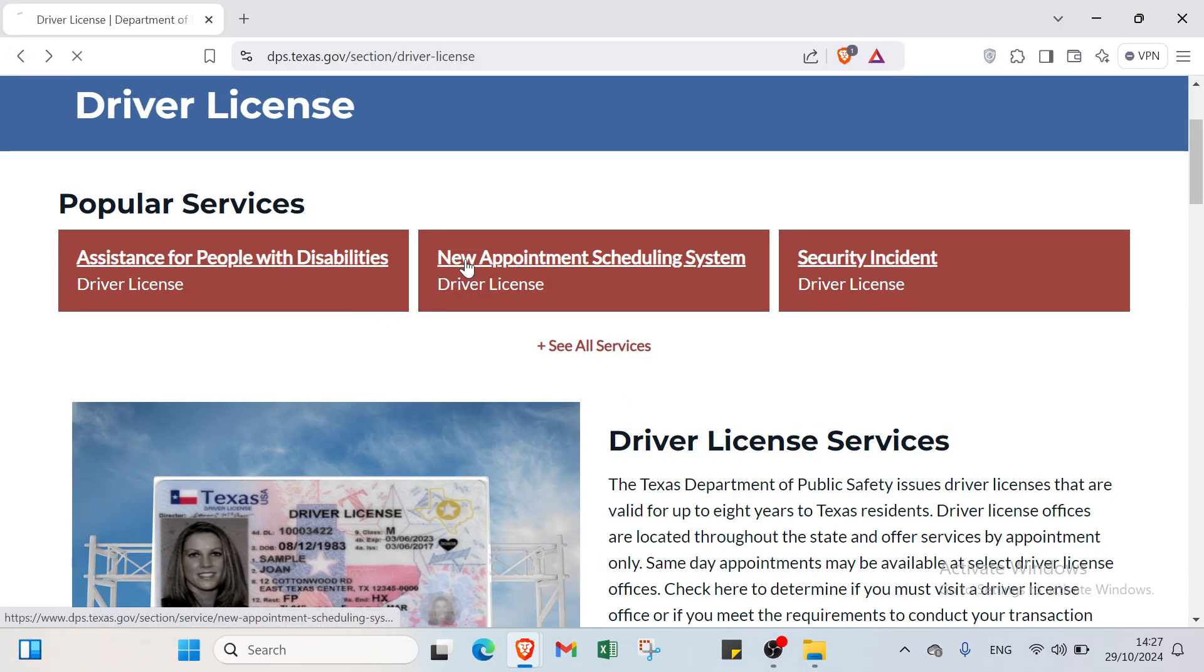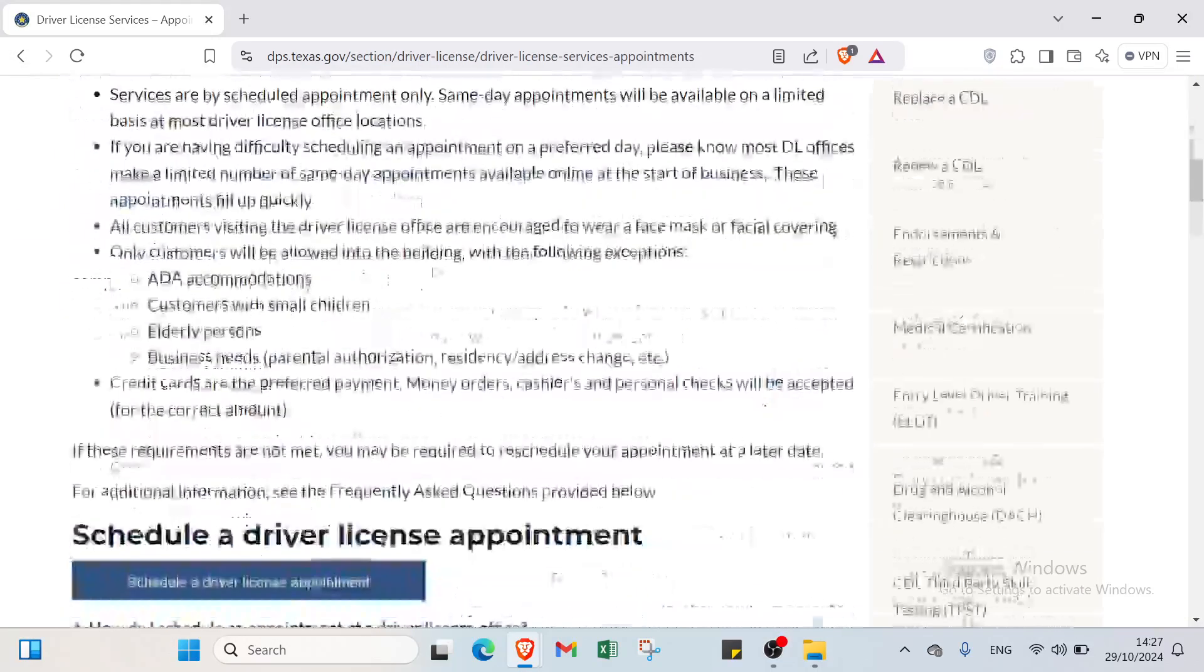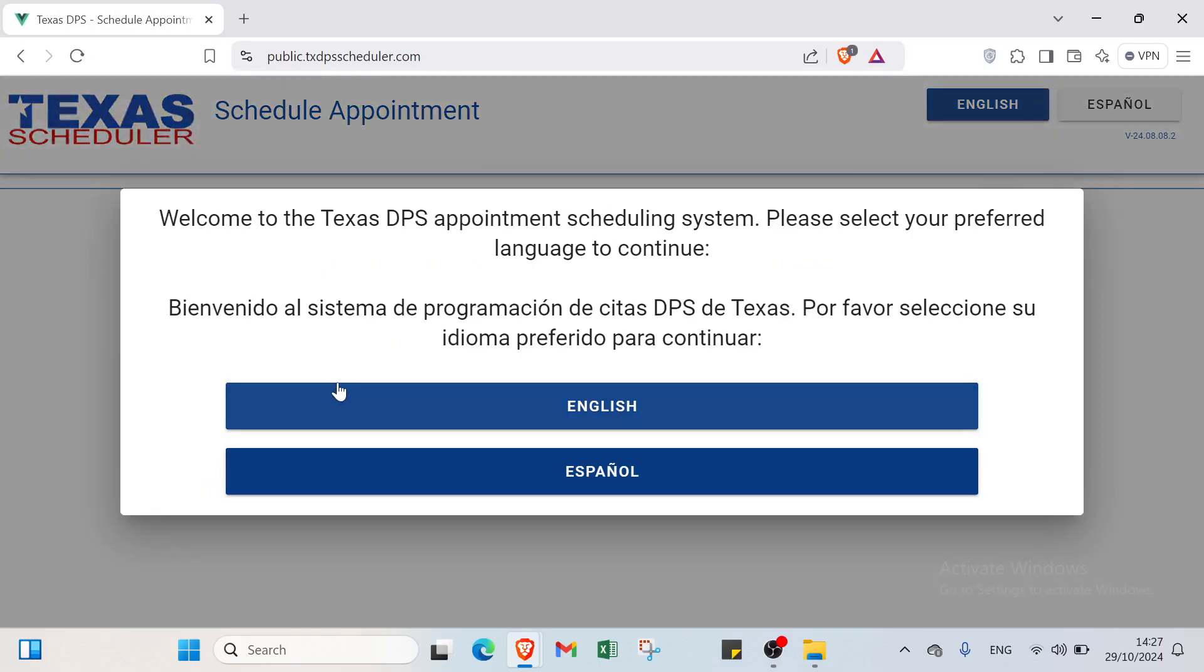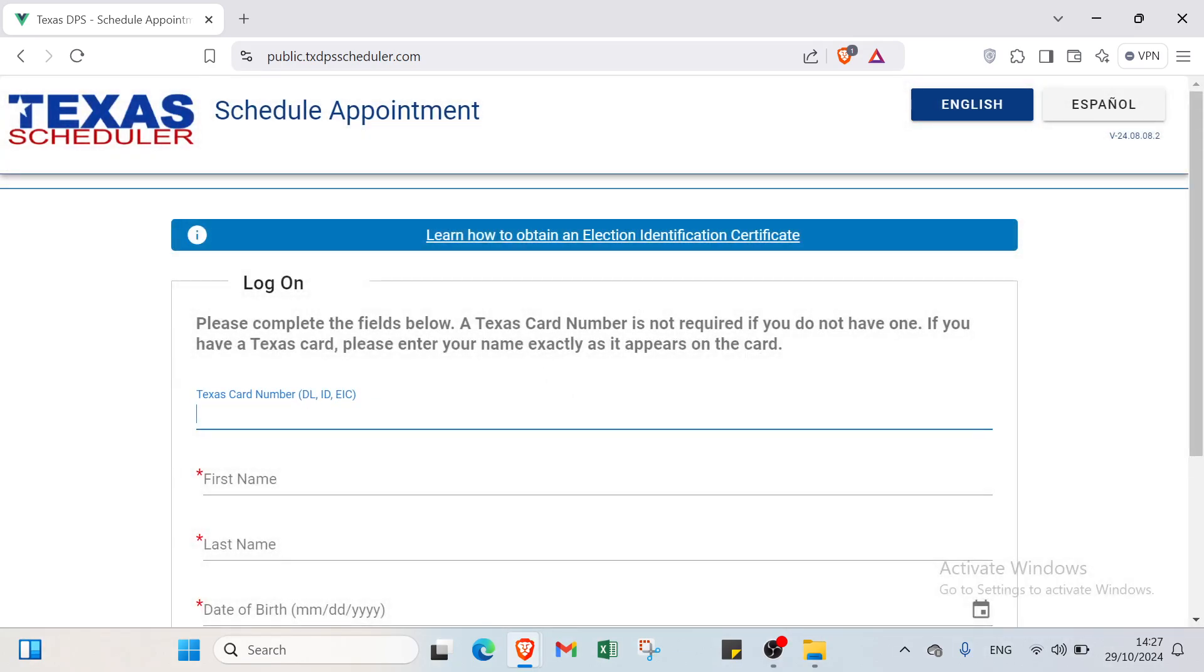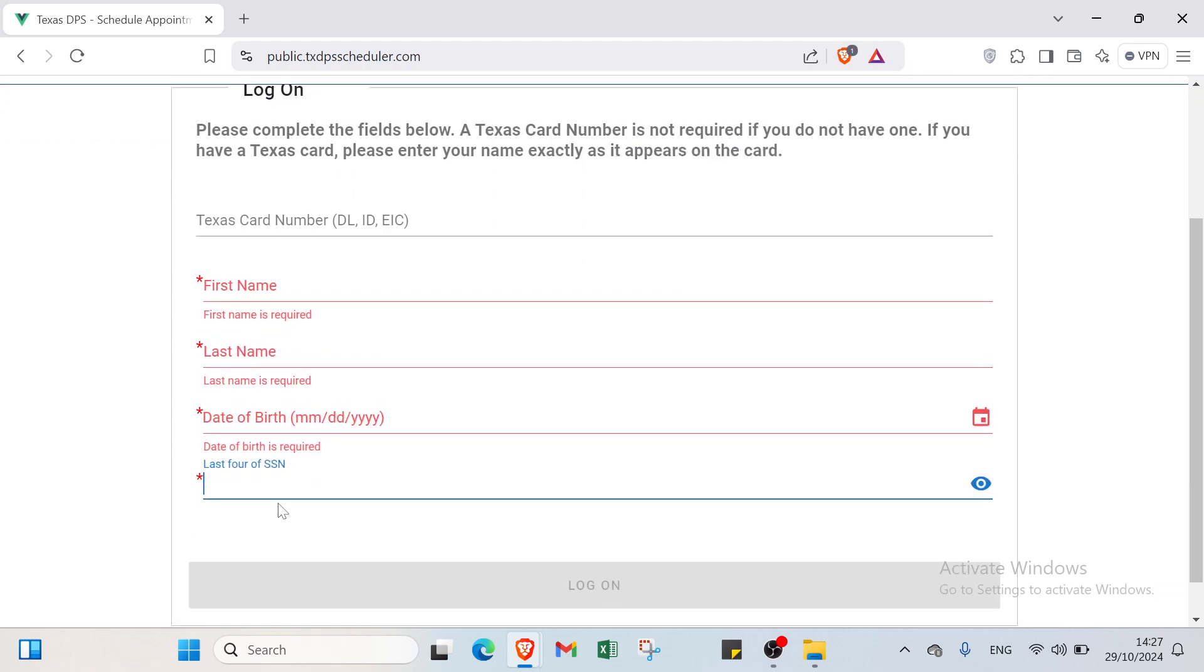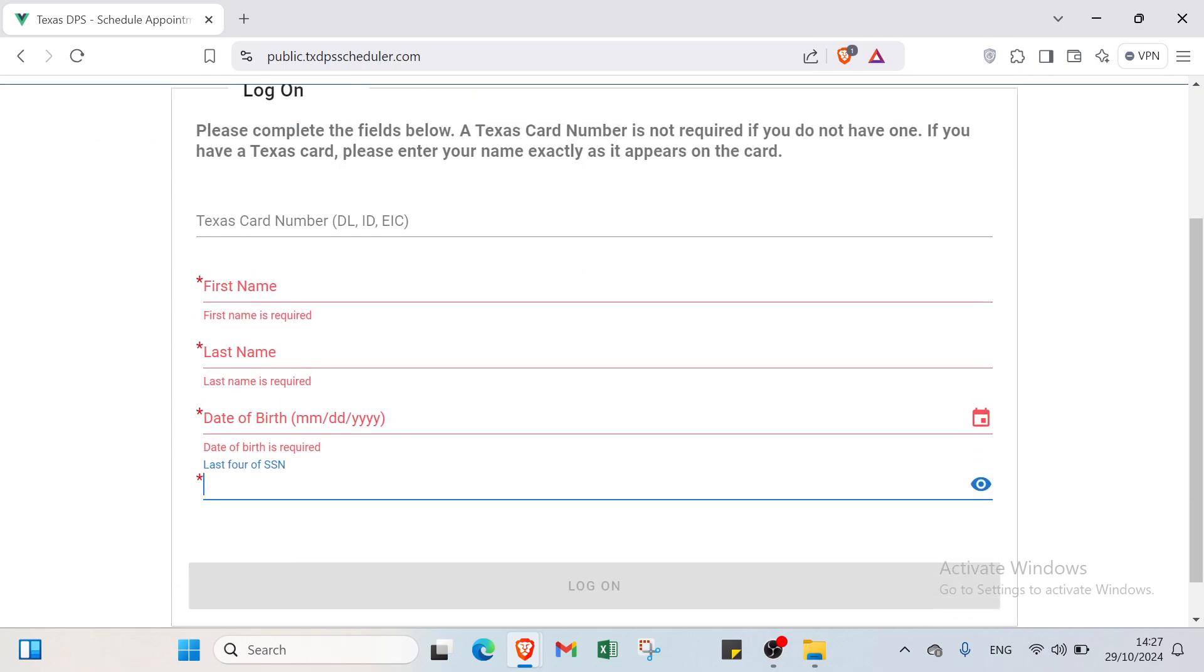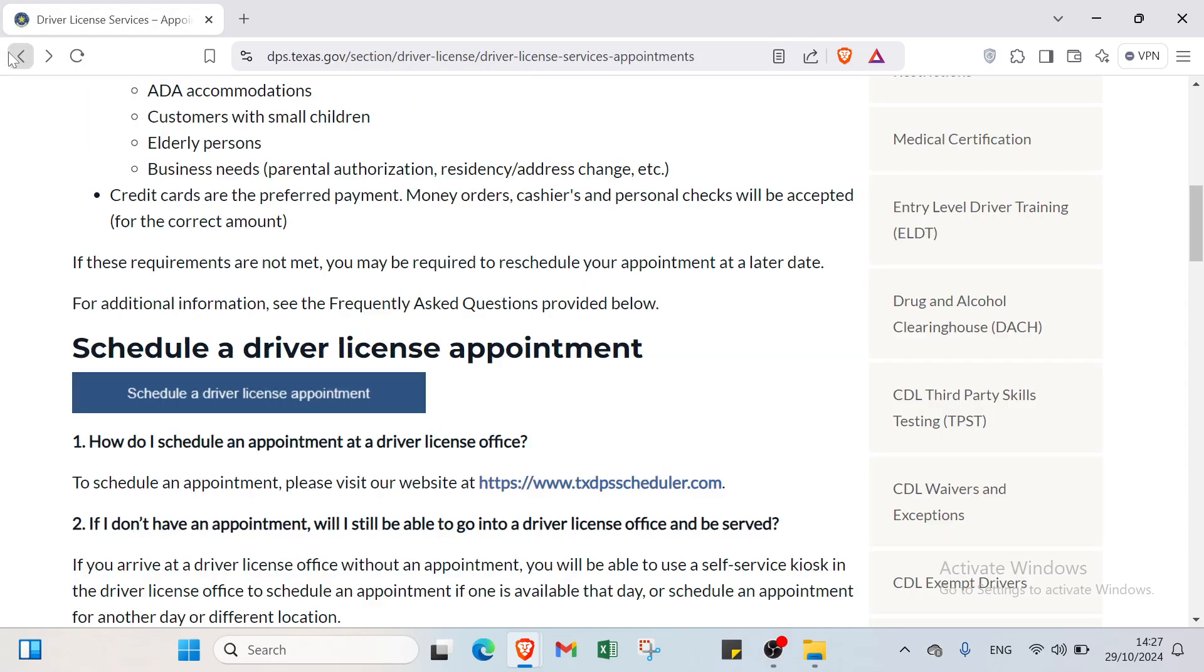Then we have new appointment scheduling system. I'm going to scroll down and you click schedule a driver license appointment. You select the language if you want: English or Español. You have to complete the fields below. In this page you have to add your Texas number, first name, last name, date of birth, last four of SSN. You click log on and you get started with this one.